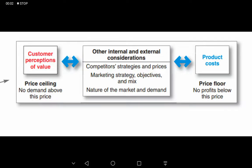Hello guys, welcome to Co-Academy. When setting prices, a company or marketers can only operate within a band — that is the price ceiling and the price floor. The price ceiling is the customer's perception of value being derived from a product.